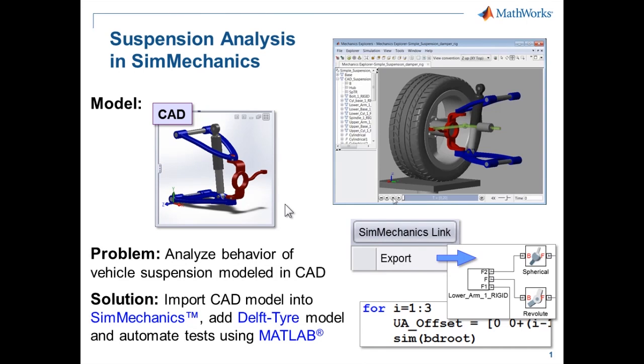In this demonstration, we have seen how we can use CAD import, tire modeling, and MATLAB to automate the testing of a suspension.